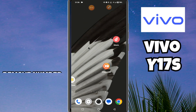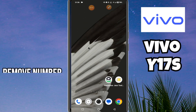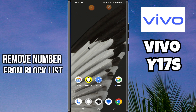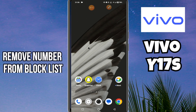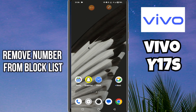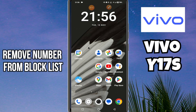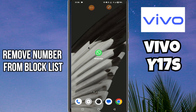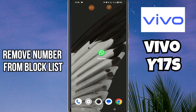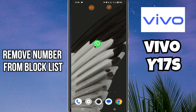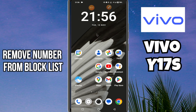Hello everyone. In this video I will show you how to remove a number from the block list in Vivo Y17s. Before starting the video, don't forget to subscribe to this channel and also press the bell icon for the latest videos. To remove a number from the block list, follow every step as I am showing you in this video.